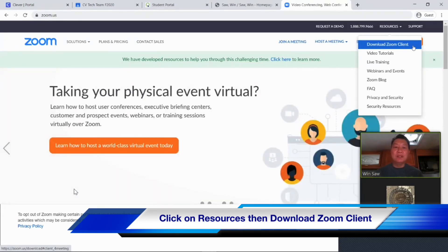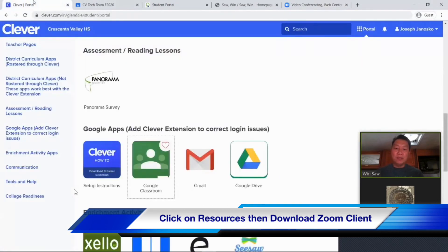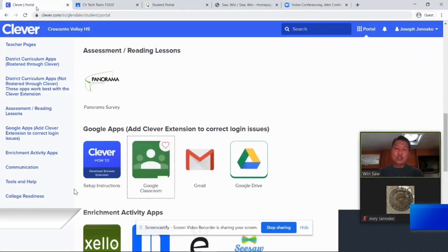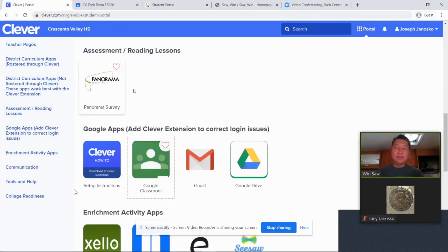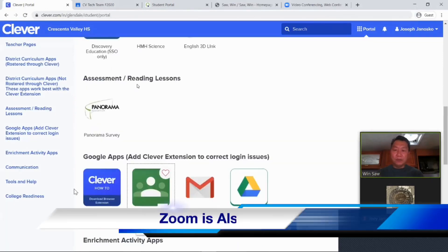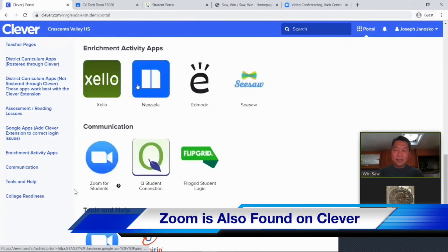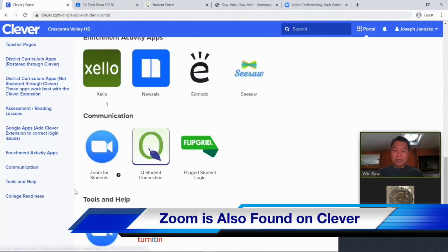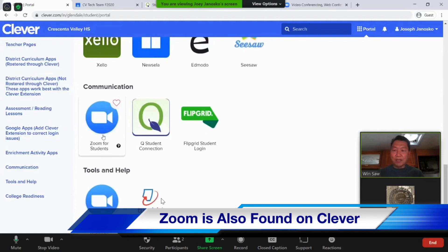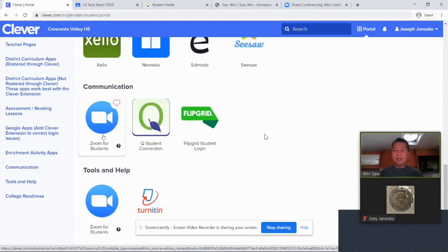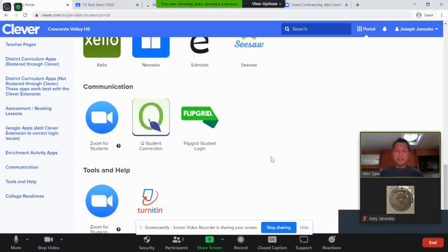Your other option is to go back to Clever — Zoom is also on there. If you scroll down, Zoom is all the way down on the bottom left. Zoom for students — so you can join through there also.